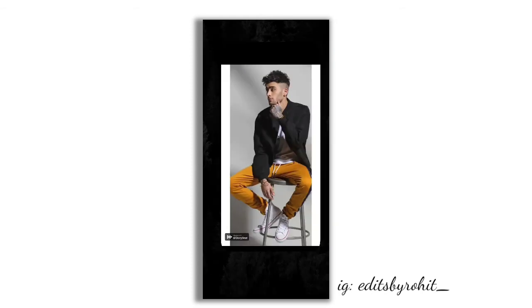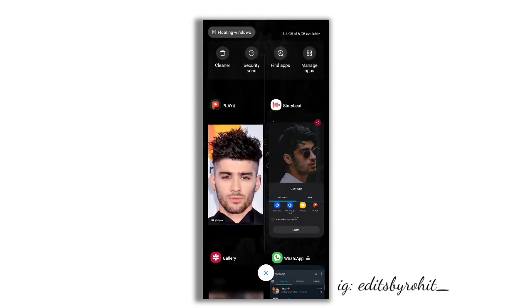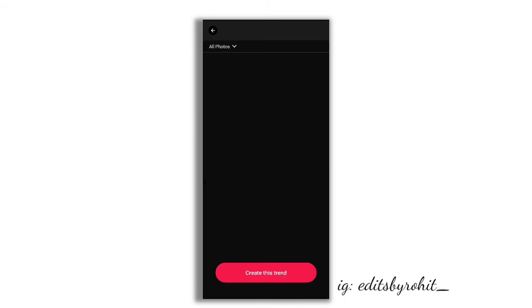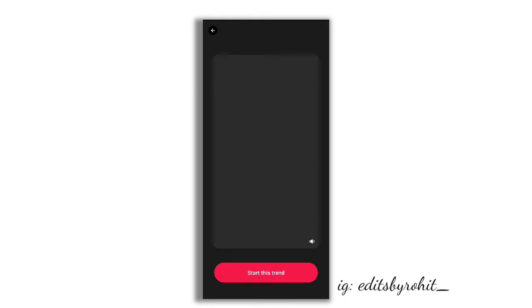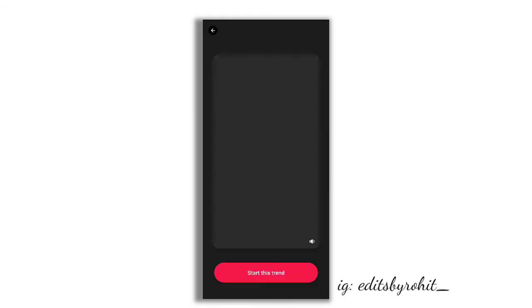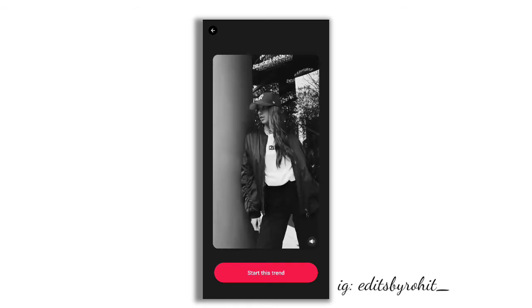Now we will return to the Storybit app. There will be some templates so we can edit the video. It will load for some time, so wait a little bit.